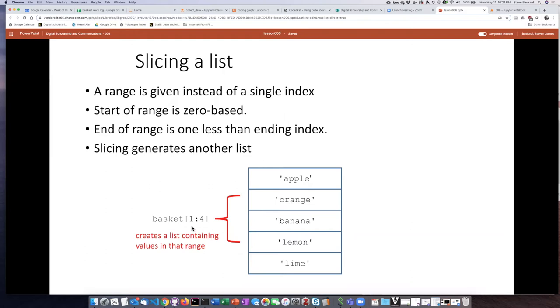So for example if I say I want the range of items in the list from 1 to 4, well we start counting with zero. So orange is item 1, banana item 2, lemon item 3, lime item 4.